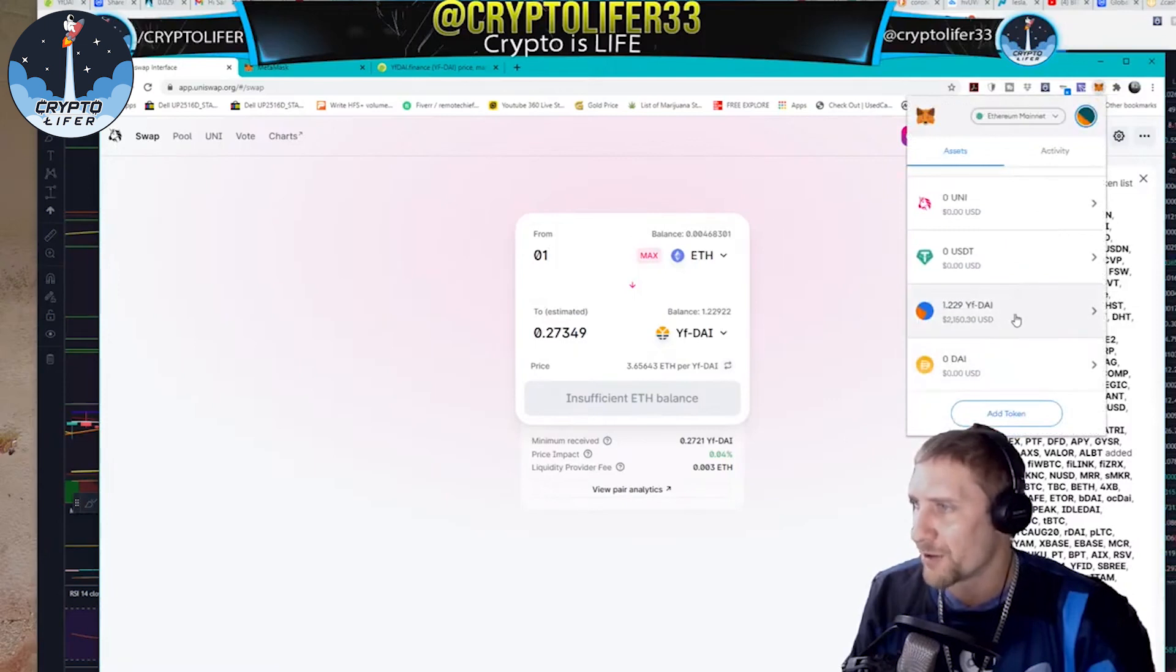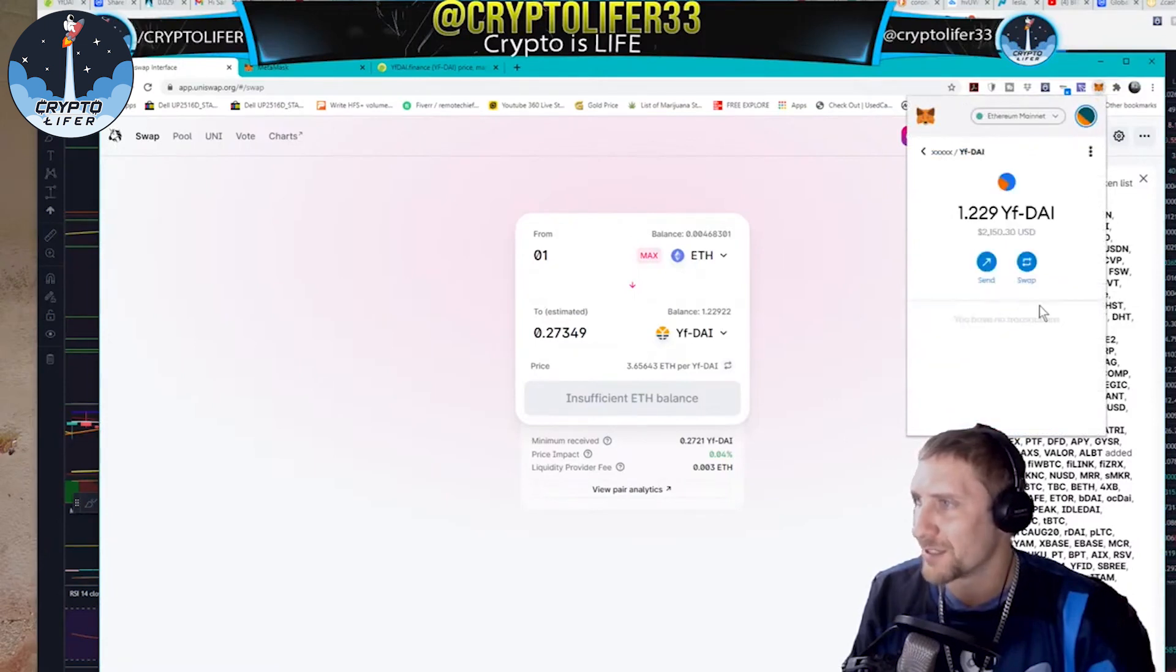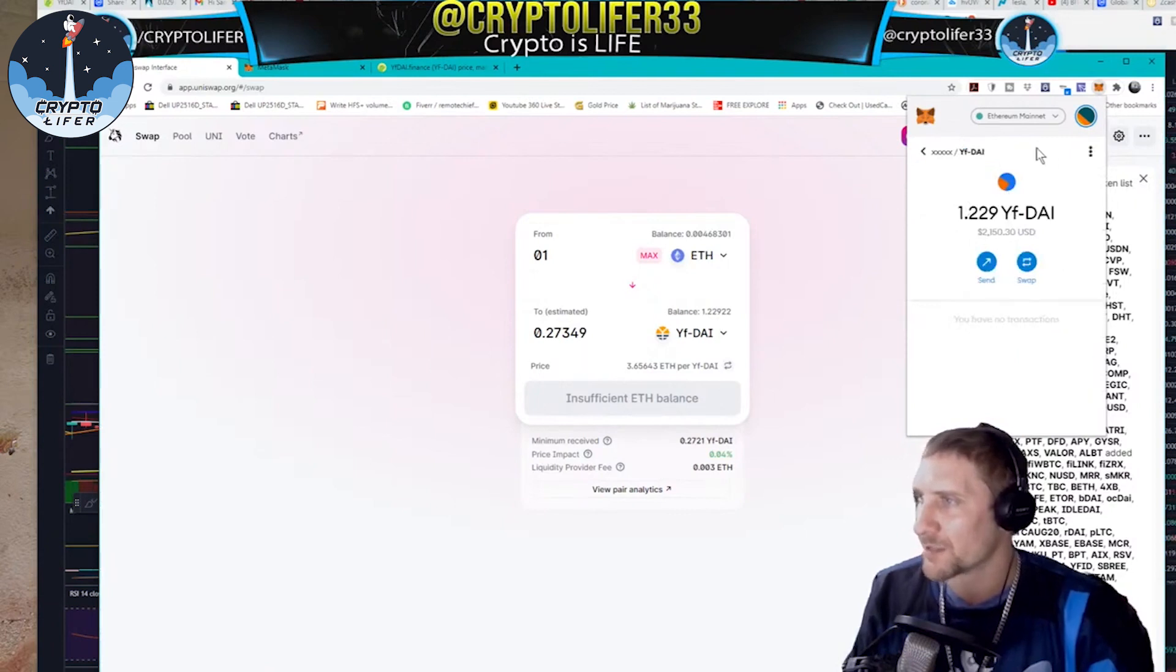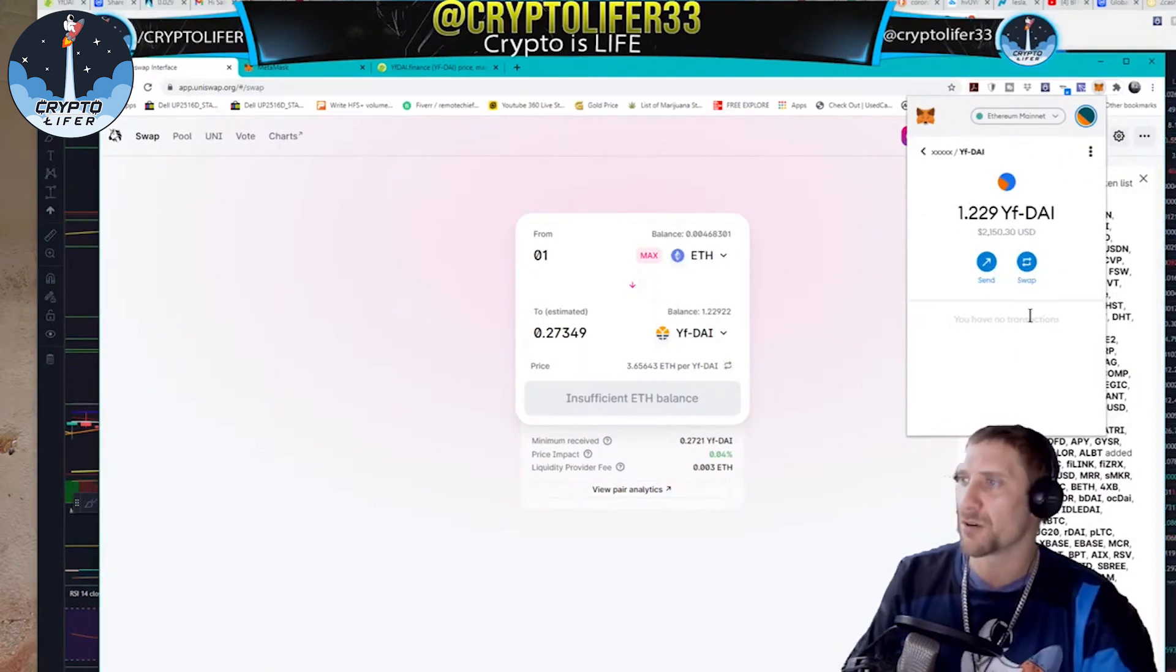And you scroll down, and there is your DAI sitting there. I have 1.229 YF DAI at $2,150.